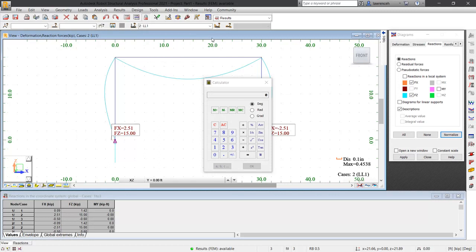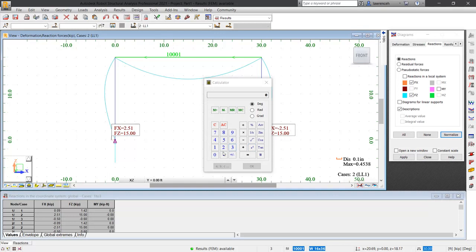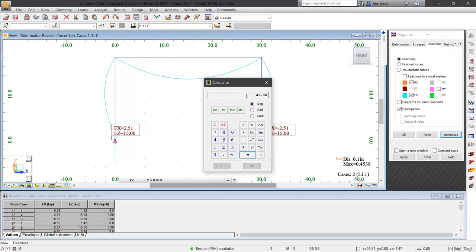On the calculator, we can enter the force, which is 2.51, and we can multiply this by the height of the structure, which was 18 feet. This gives a moment result of 45.18 kip feet.